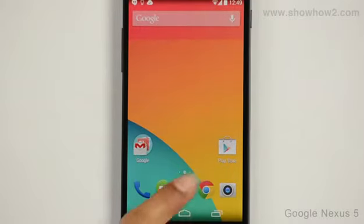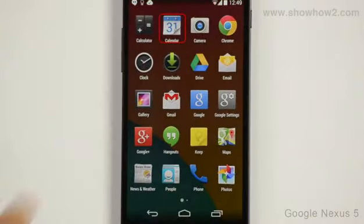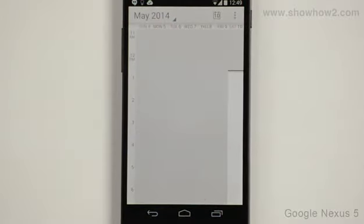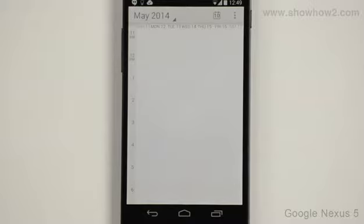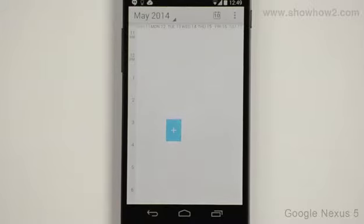Tap apps. Tap calendar. Scroll and locate the date you wish to add the event to. Tap the time slot you wish to add the event to. The slot turns blue with a plus sign.